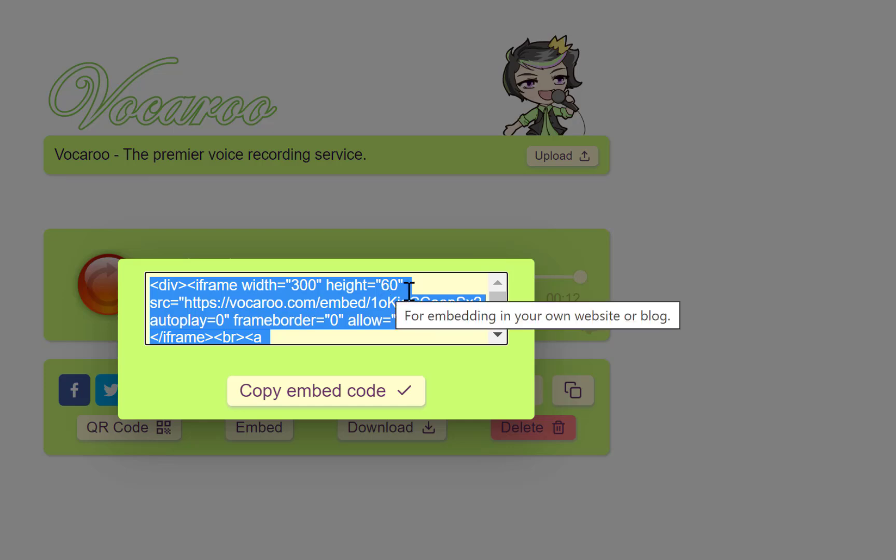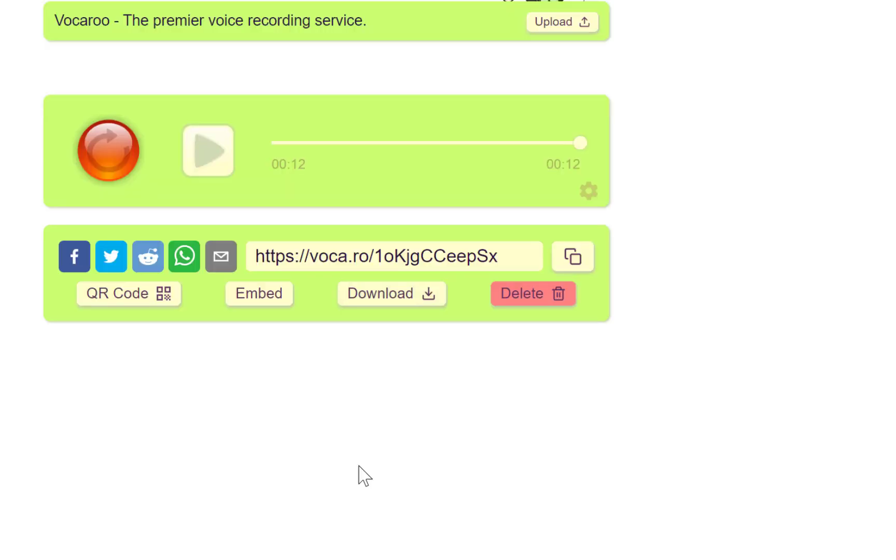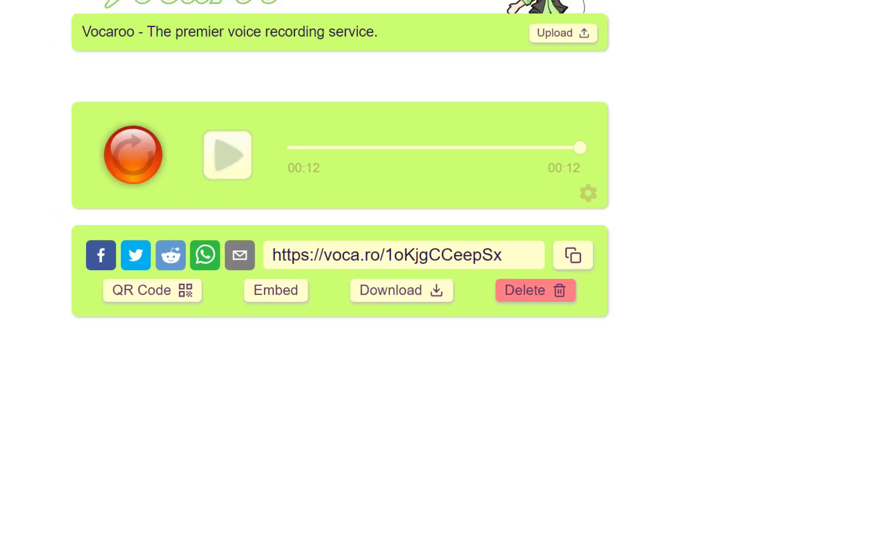Lastly, one of the most important features is you can download this voice as an MP3 on your system. Once you click on download, you can see it has just downloaded as an MP3 for you to play on your desktop. Let's try it and see.